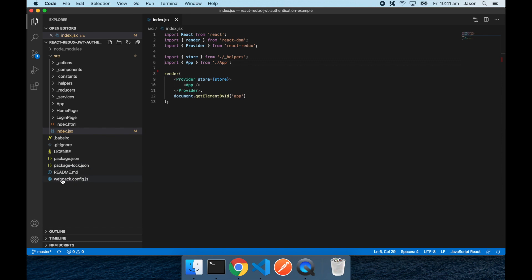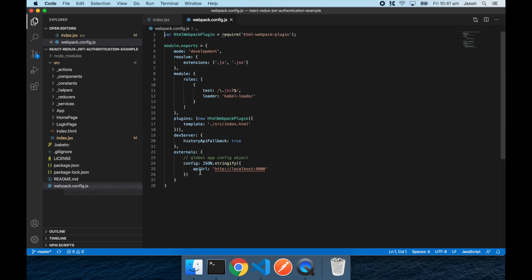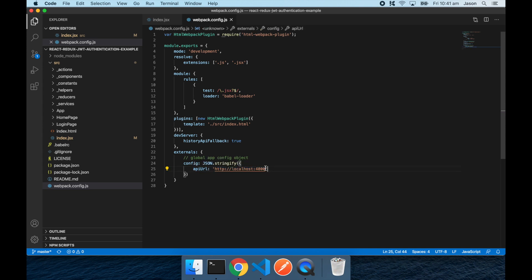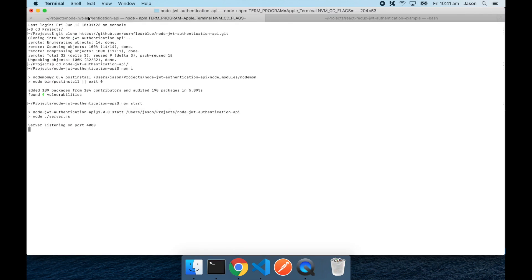I'll also just show you in the webpack config here. This is where the API URL is configured for the project. And that's going to localhost 4000, which as you recall is the port that our API is running on.